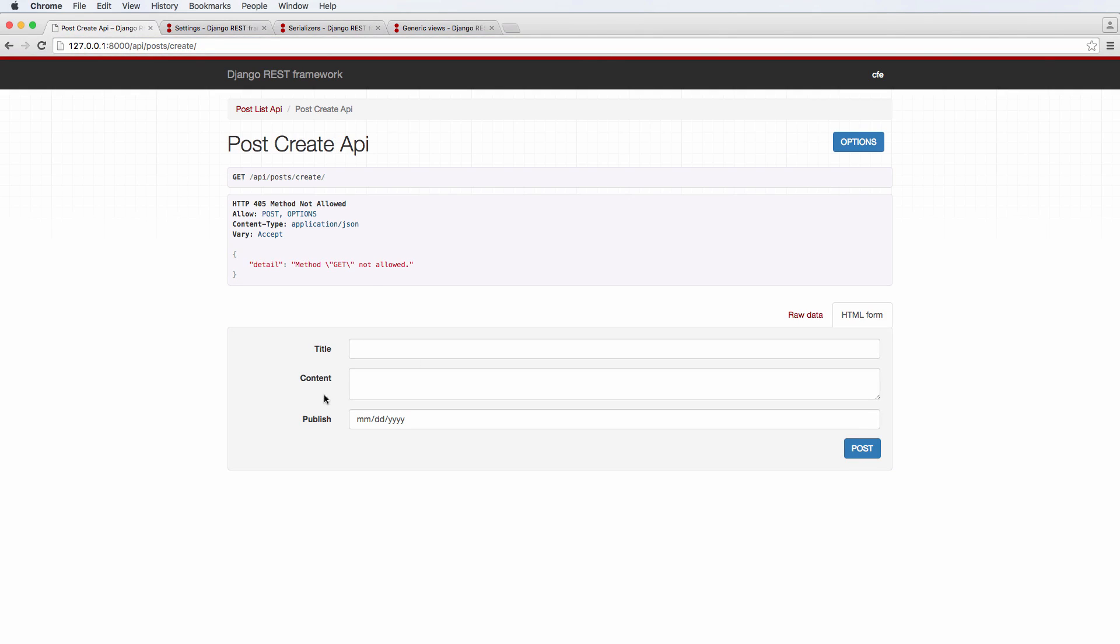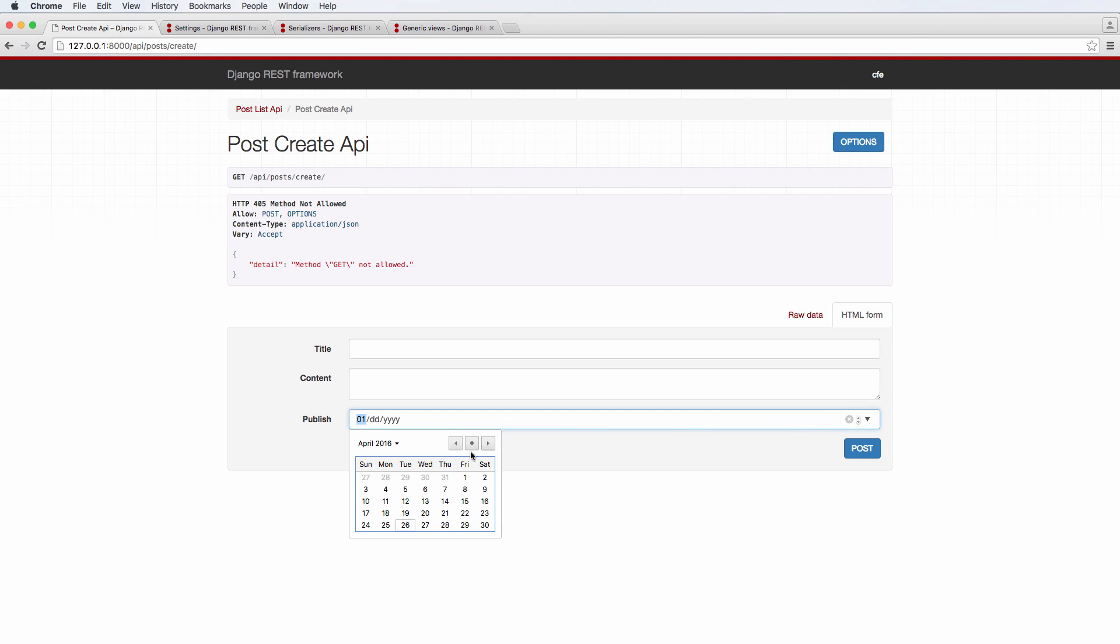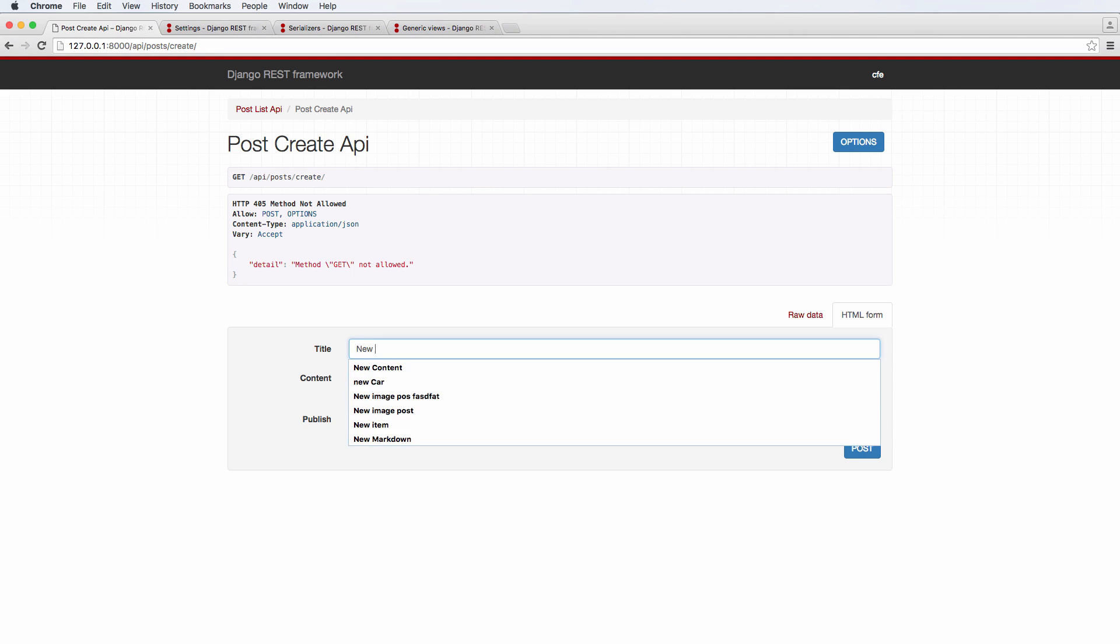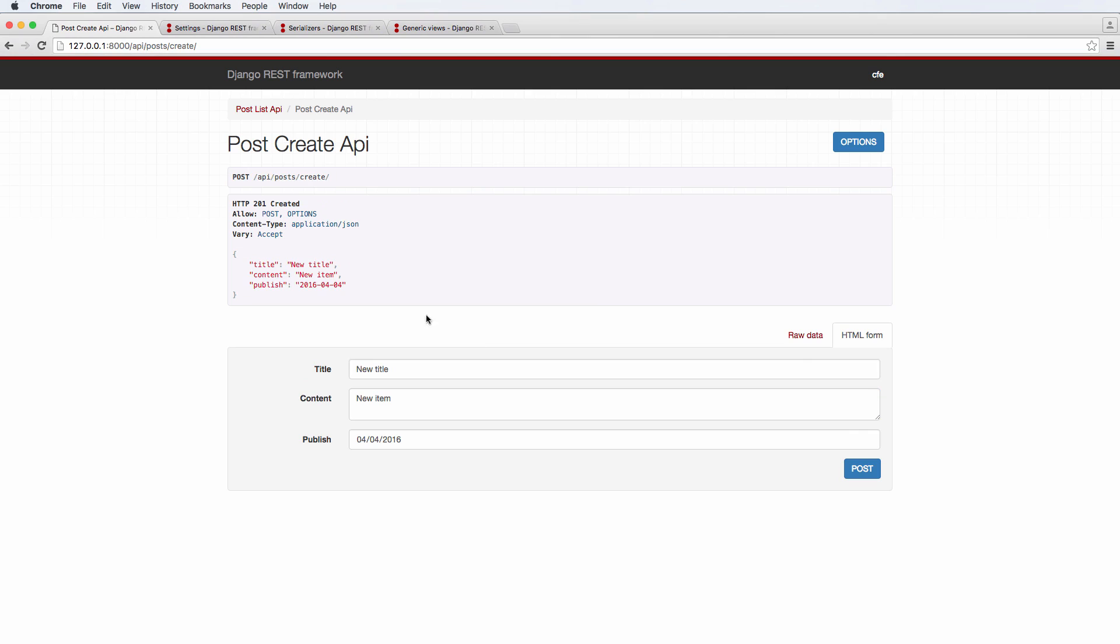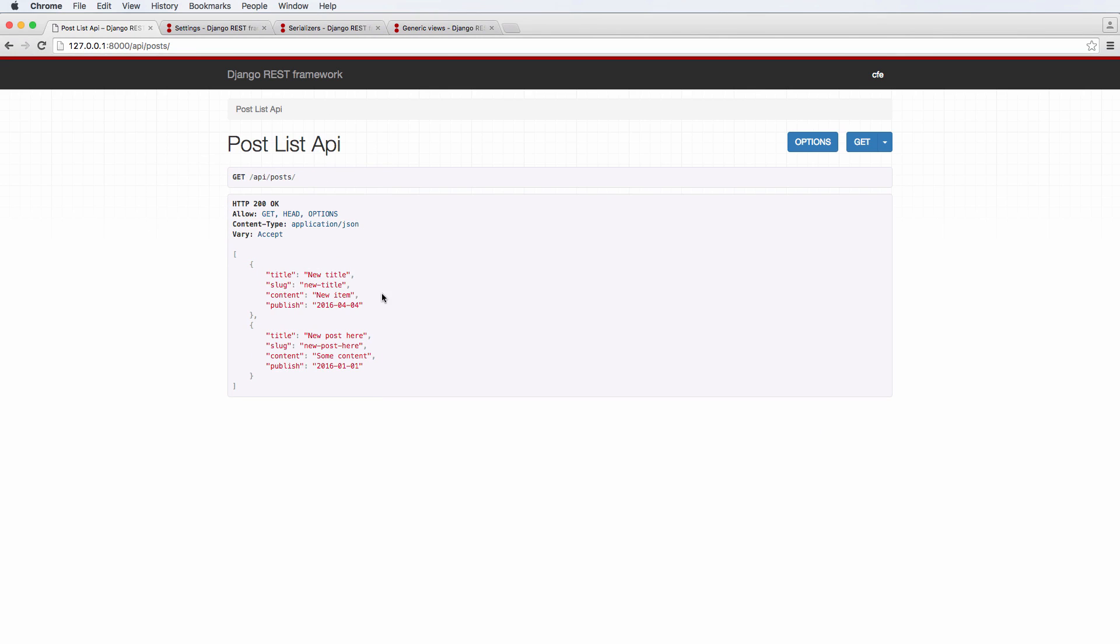And now what we see here is title content publish. So if we selected a date, let's go ahead and just select a random date, and new title, and new item, hit post, new title, new items, so on and so forth. No errors came up, right? No validation errors, no server errors, nothing like that. Created is all good.